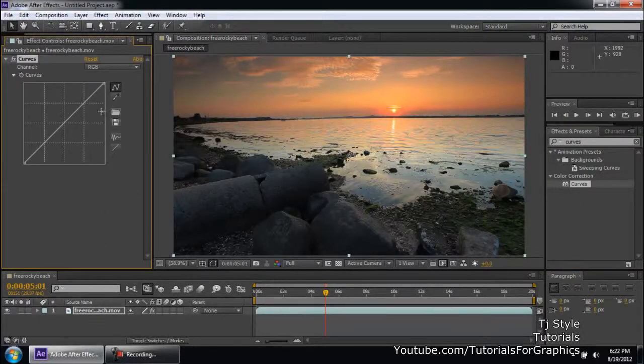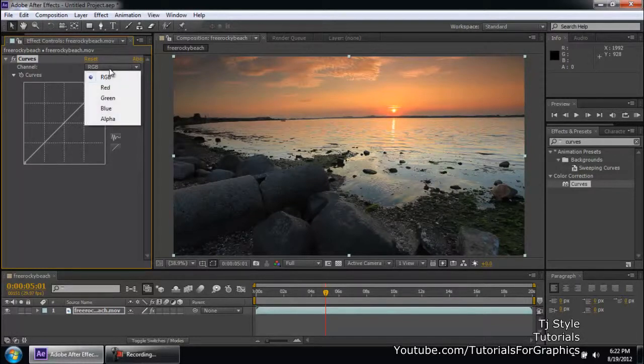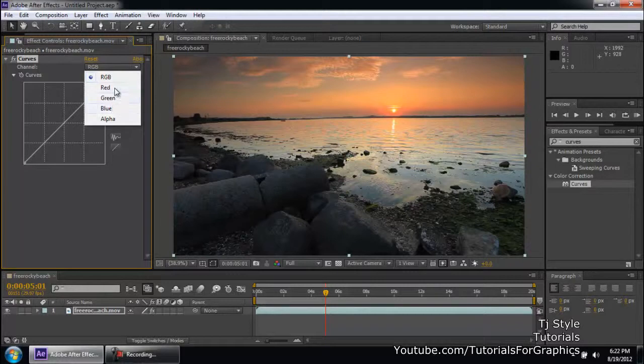Now you can see, when you apply the curve effect, there is this one option of channel. You have the RGB and then it allows you to manipulate the red, green, blue individually also.